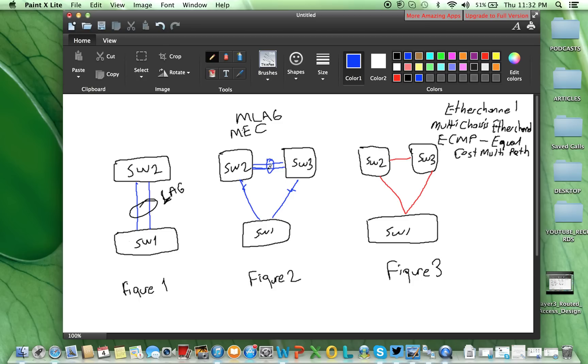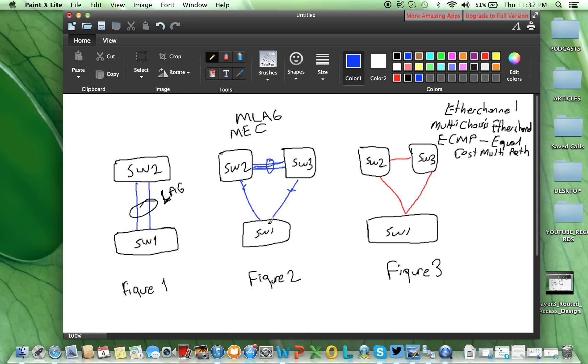This link is necessary. This link will be used for control plane synchronization, MAC address also will be learned, and so on. And now, we will have the ability to use from switch 1 both links as active, although we have layer 2 link between switch 2 and switch 3.